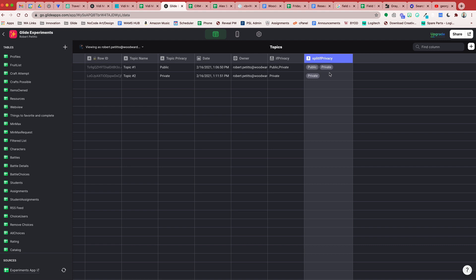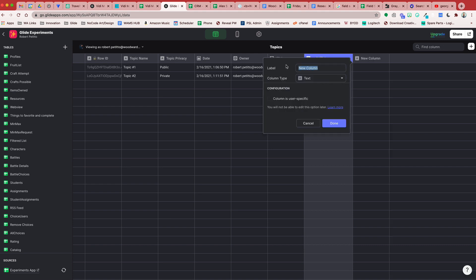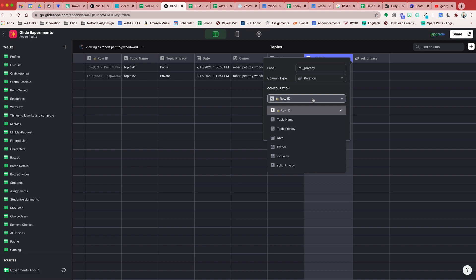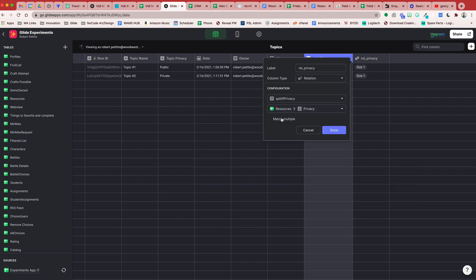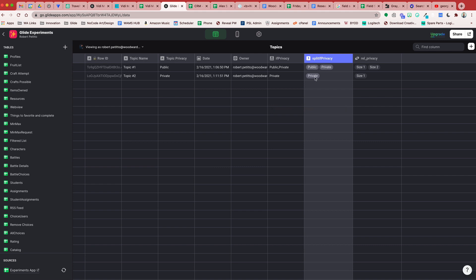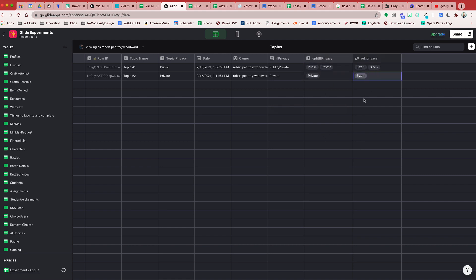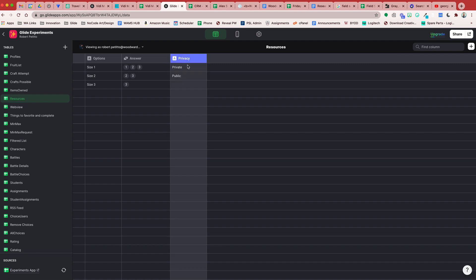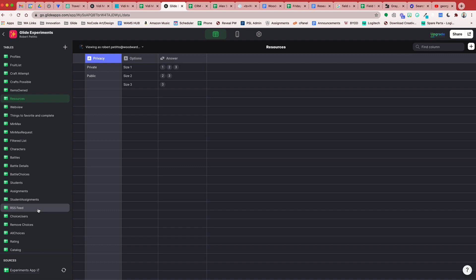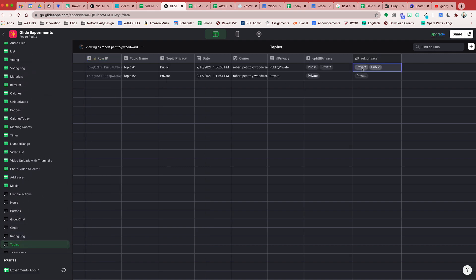Now with this array column we can form a relation. I'm going to do a relation to privacy — the column type will be relation and the configuration will relate the split privacy to our resources privacy tags. We're going to match multiple in the event that both public and private exist. We see that these two items relate to these two items and this one relates to this one. If you drag the column over, in our topics you can see it's matching public and private, and private.